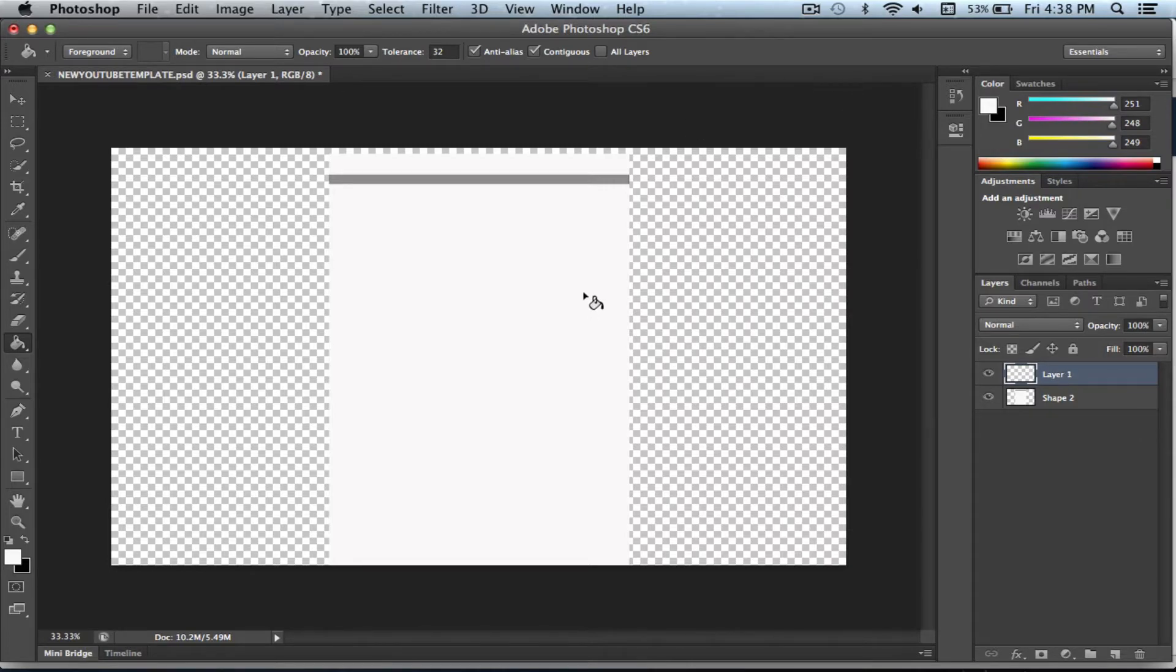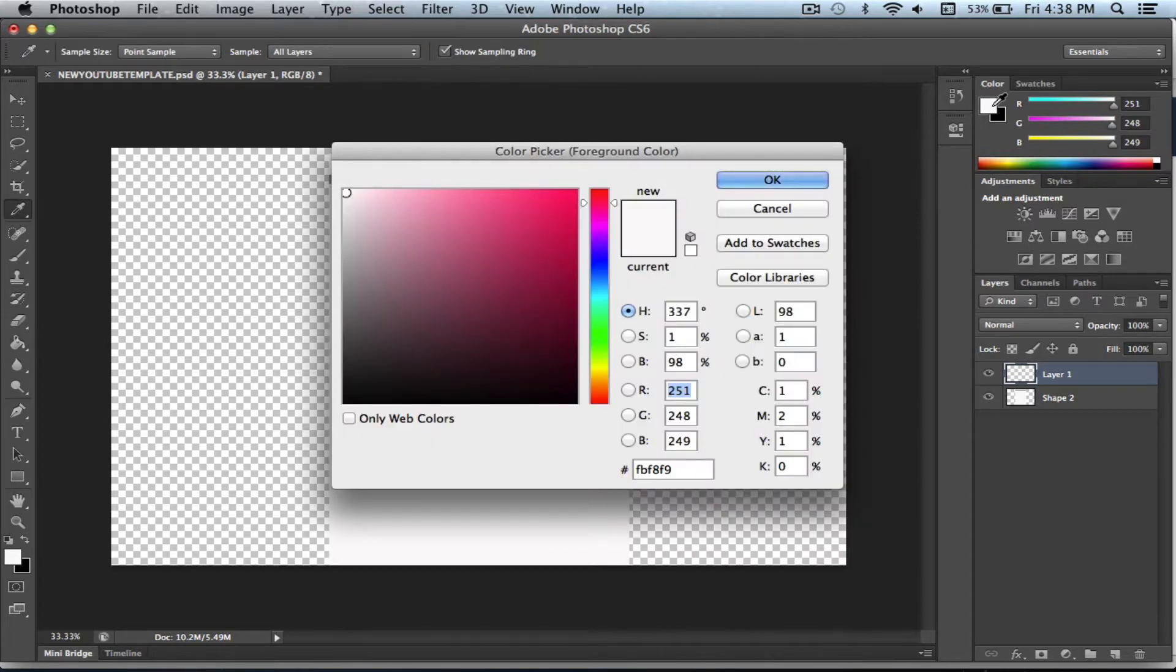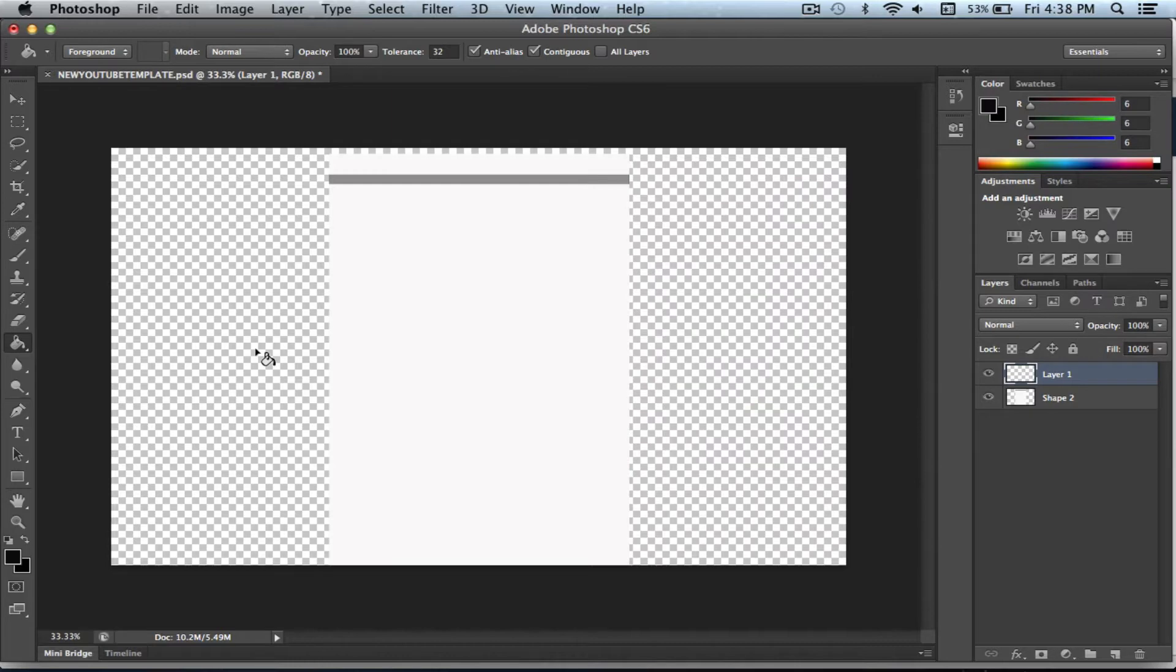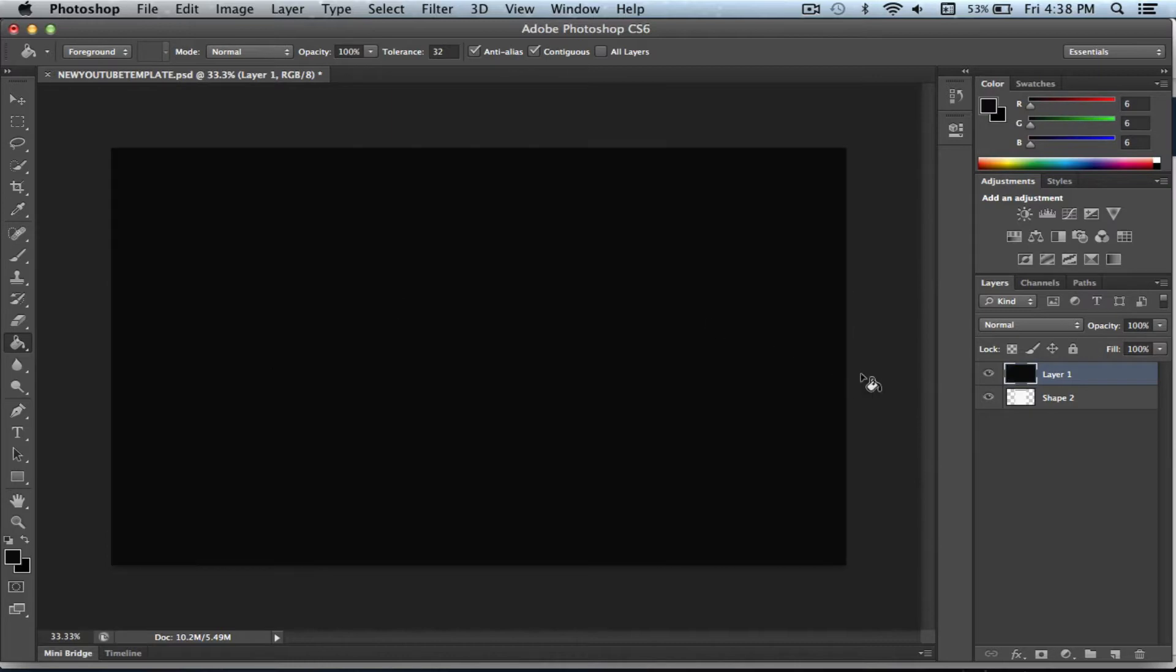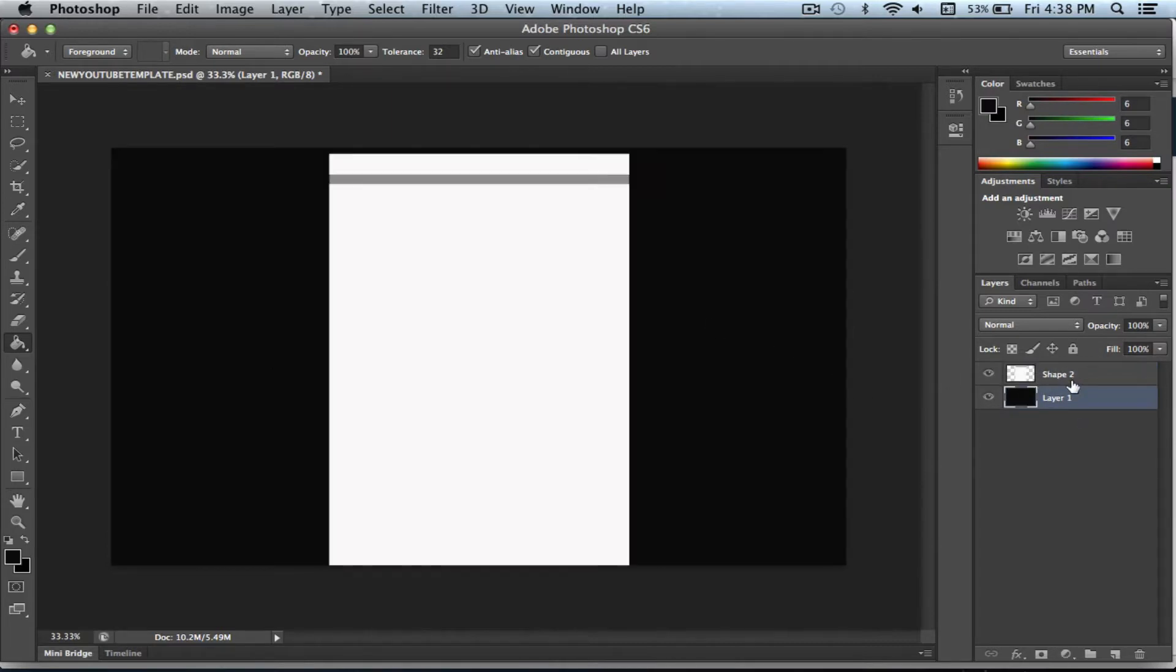On the new layer we're gonna use the paint bucket again and we're gonna make the background black. Now you take layer one and bring it below shape two. So this is gonna be the actual background for my YouTube page.